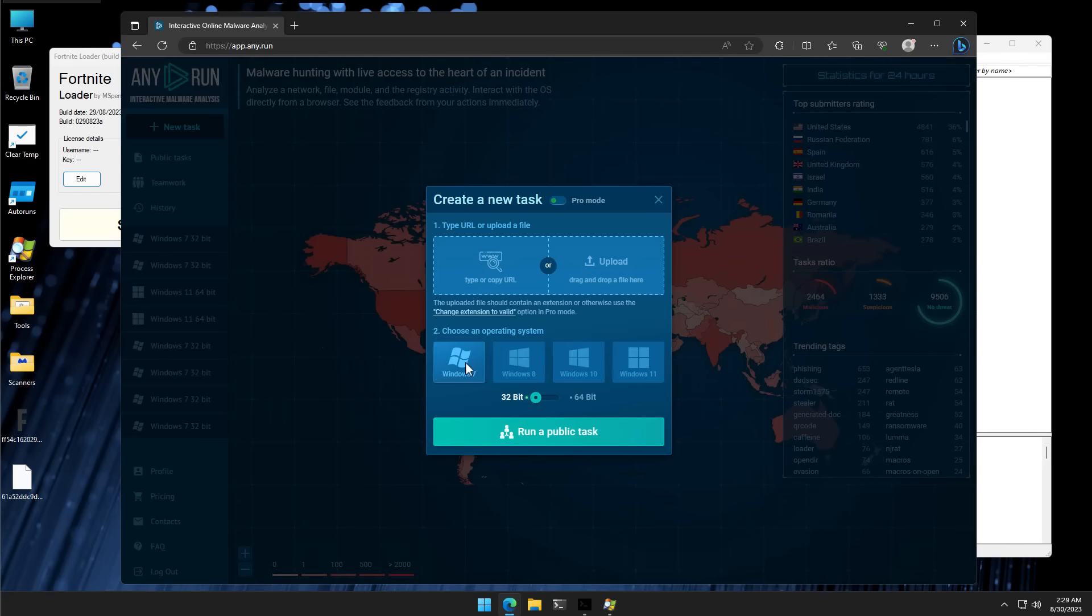However, once again, anyone can use this service for free. So if you come across an exe that you just want to test in a sandbox, any.run is a great way to do it. And you can sign up using the link in description for free.